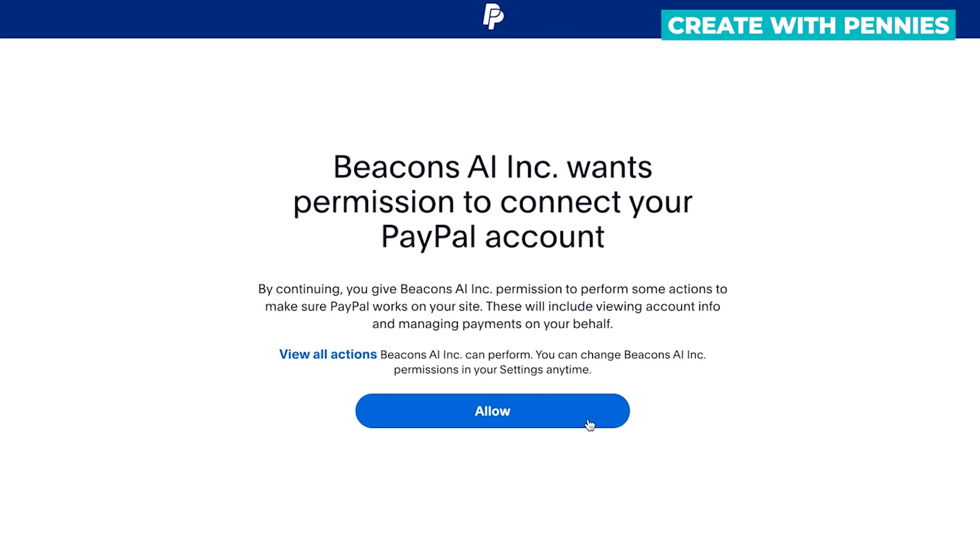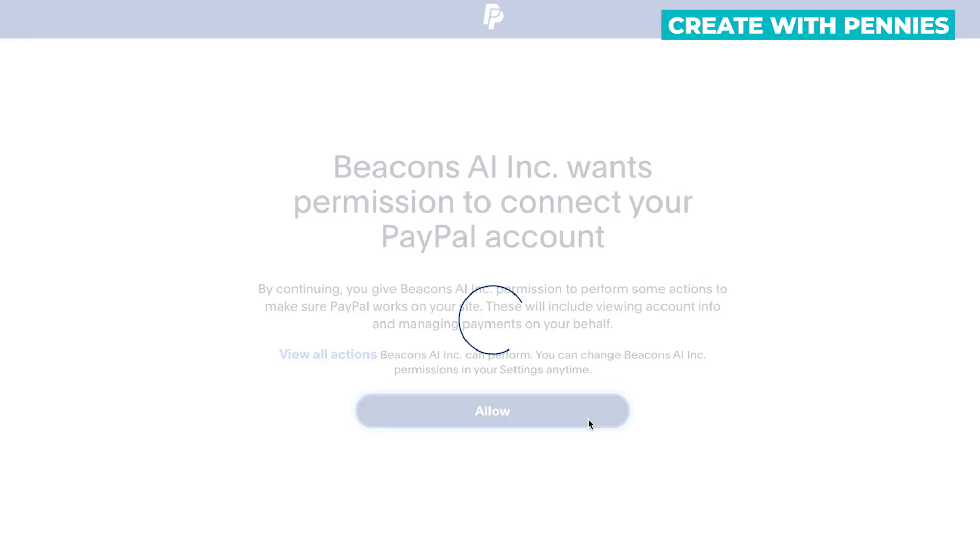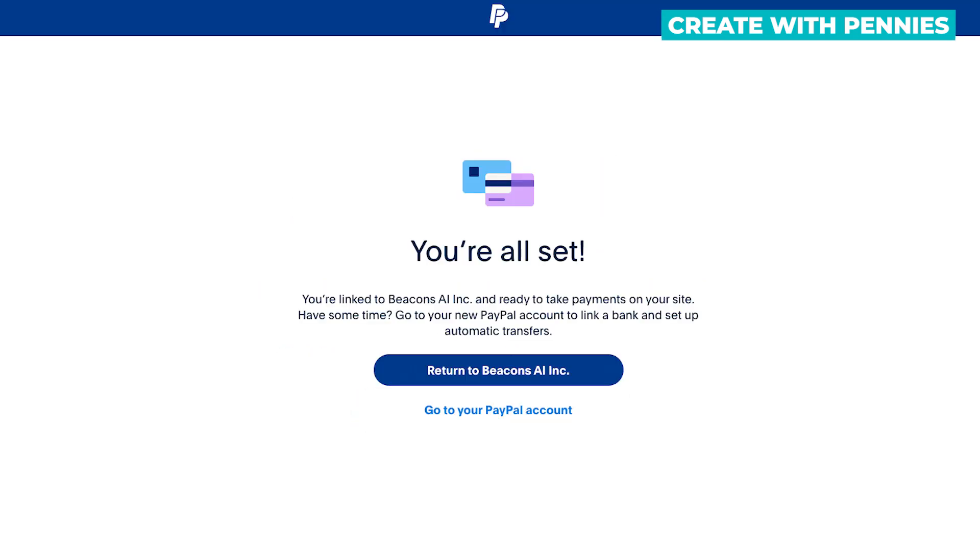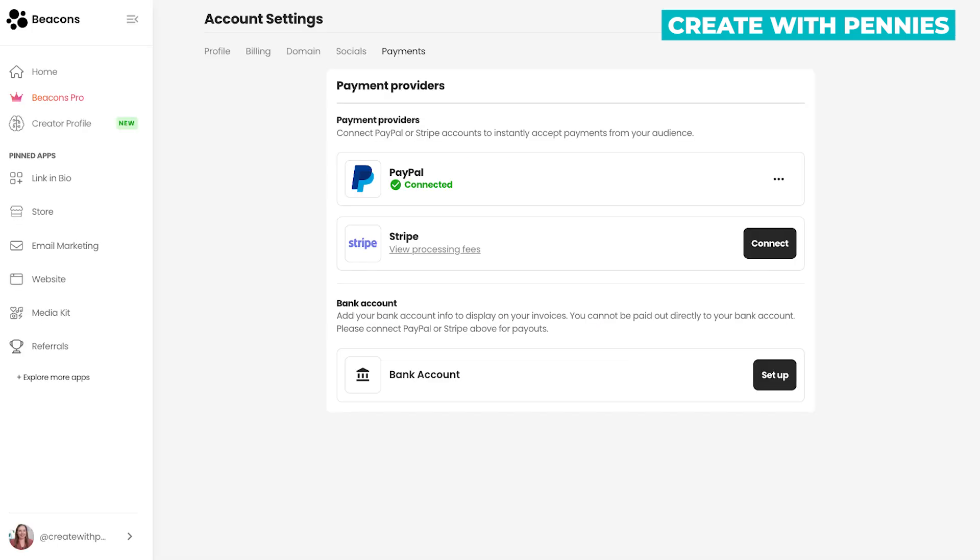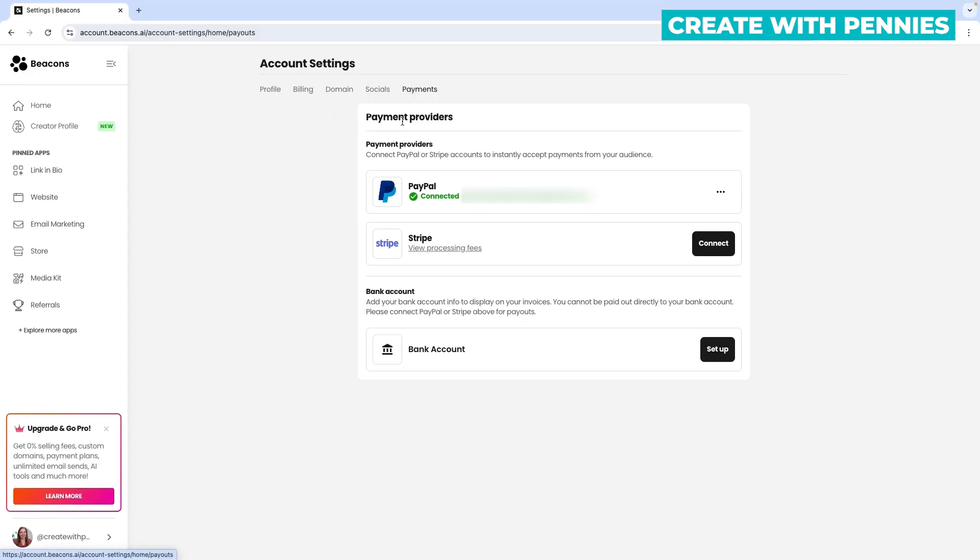You would click allow in order to set up the payments. You can always change that in permissions and settings inside of PayPal later if you decide you don't want to do that, but you are authorizing them to complete PayPal payments. Once you're done you click return to Beacons AI and then you go back to this page.